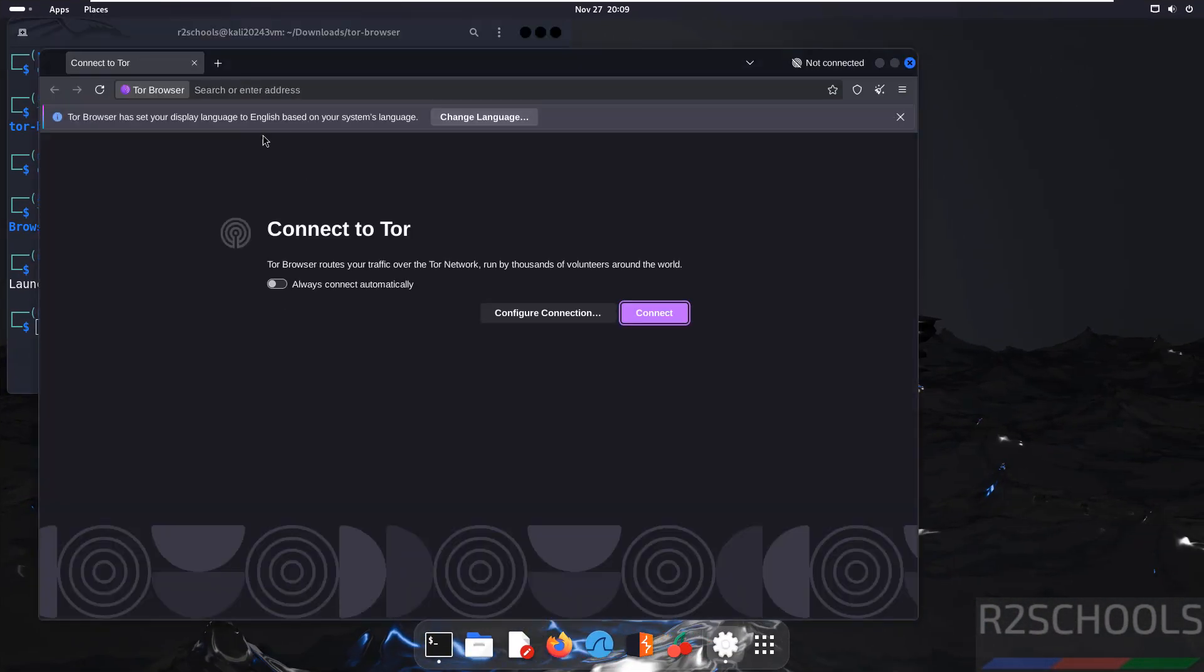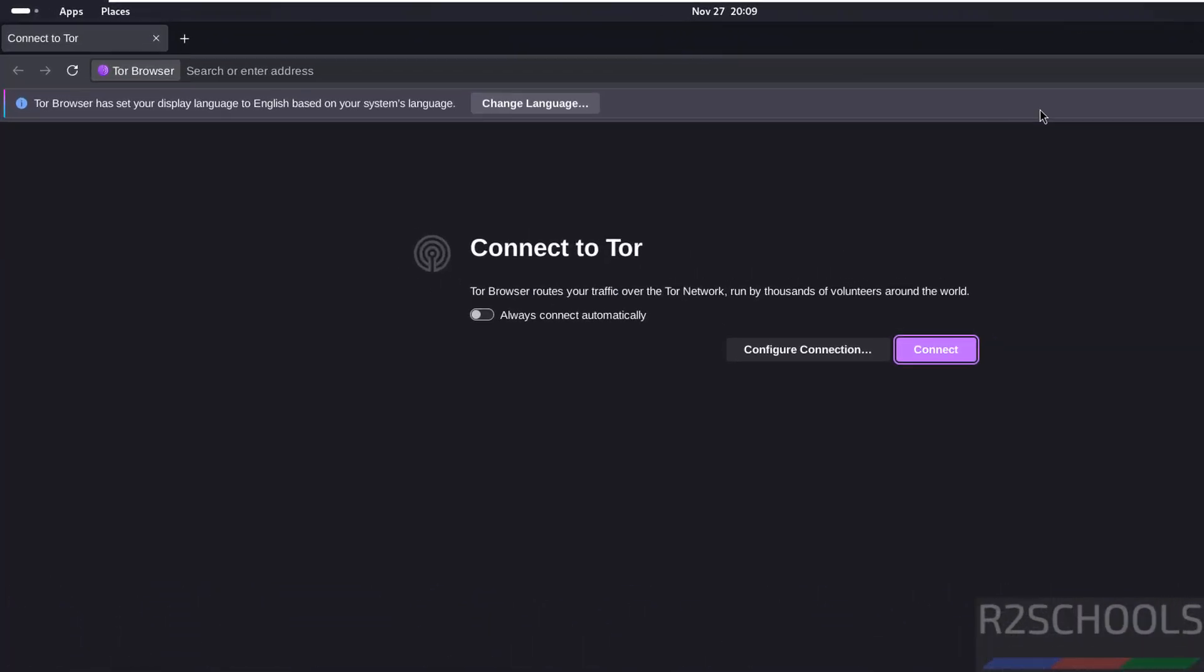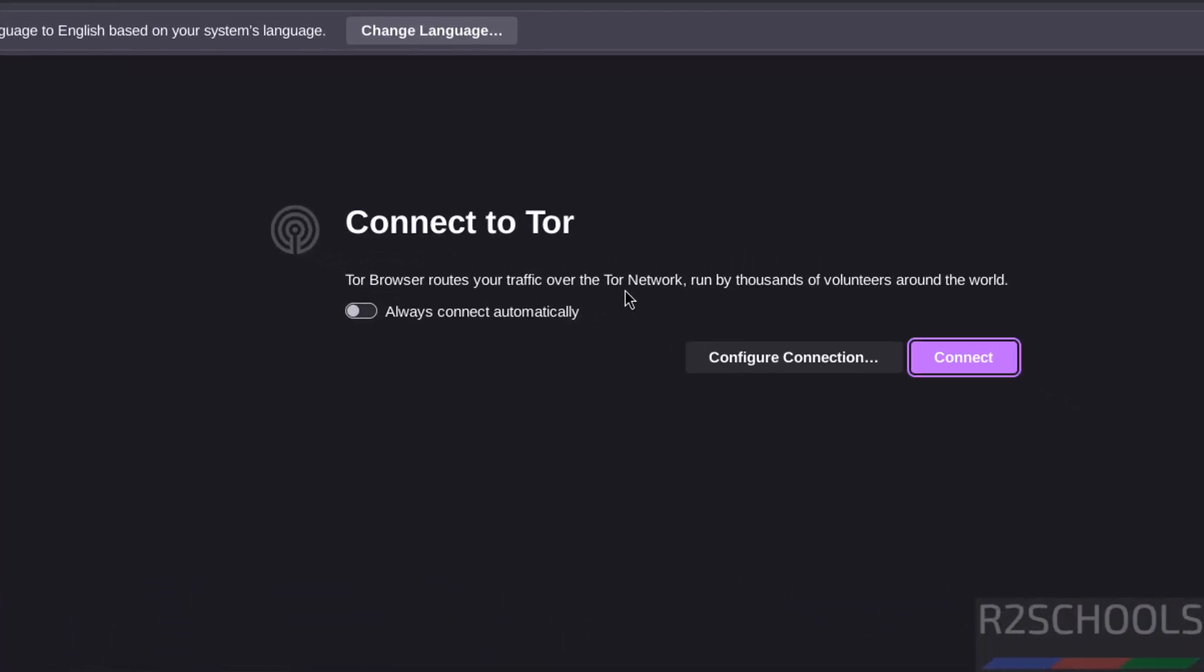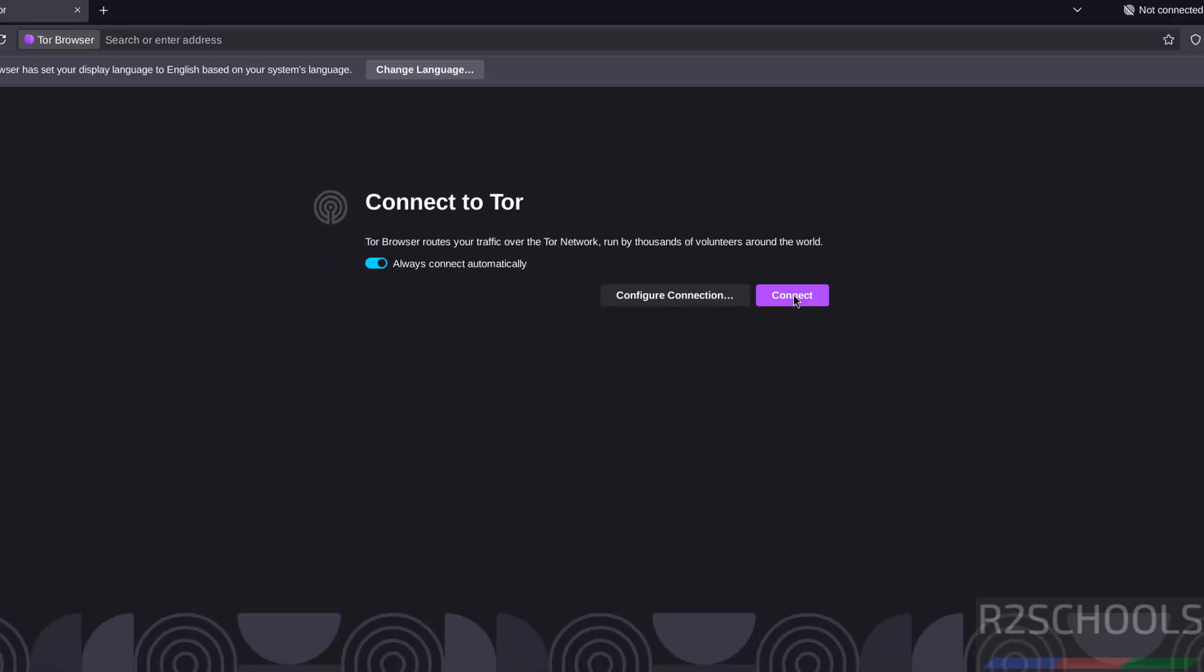This is the Tor Browser application. It's asking 'Always connect automatically.' Tor Browser routes your traffic over the Tor network run by thousands of volunteers around the world. If you want to start automatically, just select this option and click on Connect.